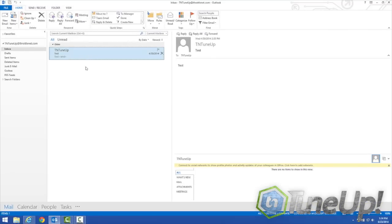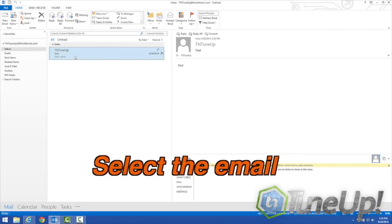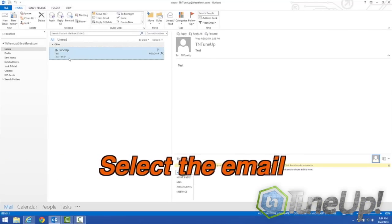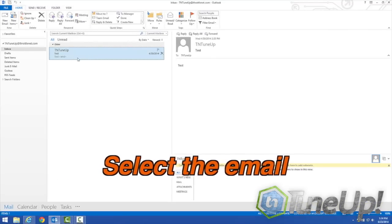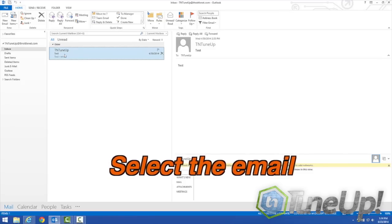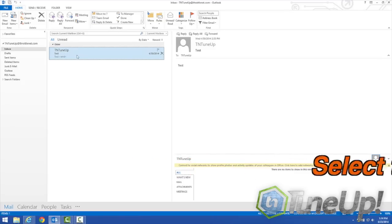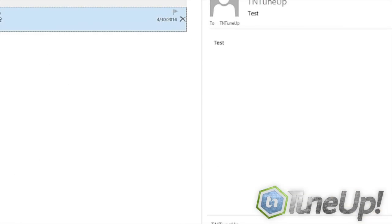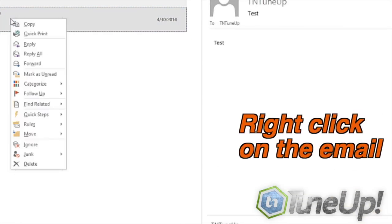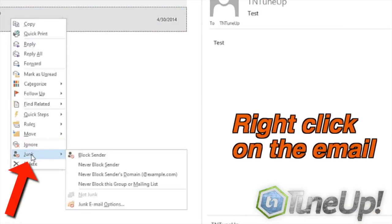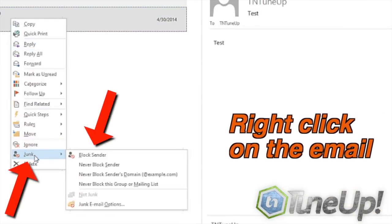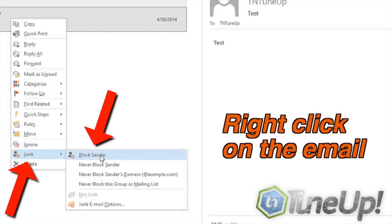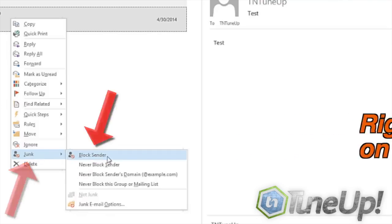In Outlook you can click on the offending message or a message that you would want to protect. So first we'll treat this as if it's actually junk, this TN Tune Up test here. Right click on it, go to junk, and then click block sender. It's that easy.